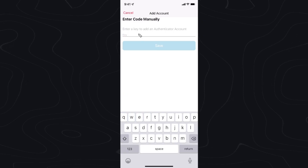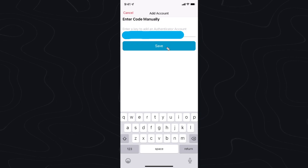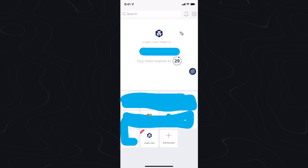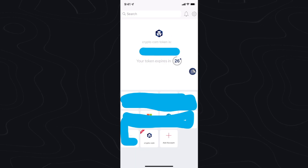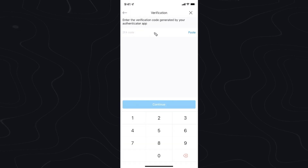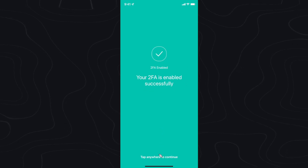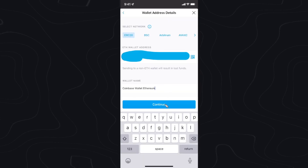Let's go ahead and enter in that secret key — and this process is going to be very similar if you're using Google Authenticator. So let's click on where it says save, and now we should see our crypto.com authentication token. Let's go ahead and click on copy, then click on where it says proceed to verify. We want to paste in that two-factor authentication code and then click on continue. It now says that two-factor authentication has been successfully enabled. Let's click on tap anywhere to continue, and now let's go ahead and click on continue.